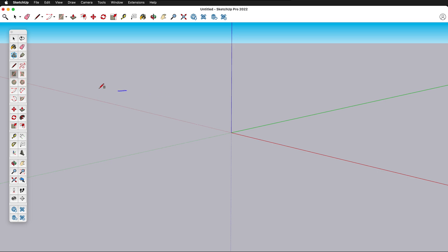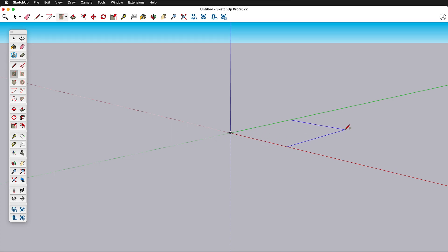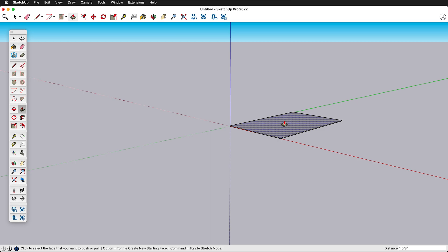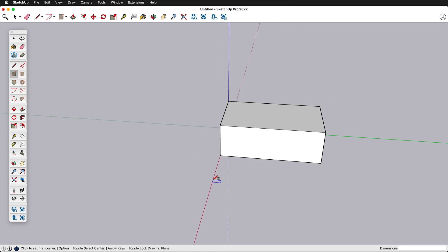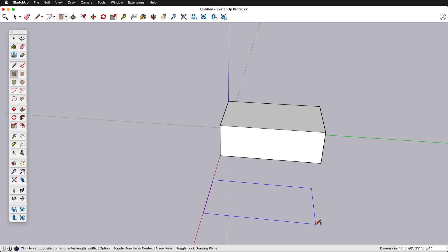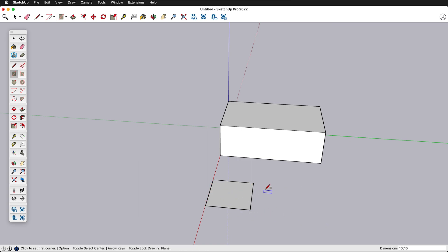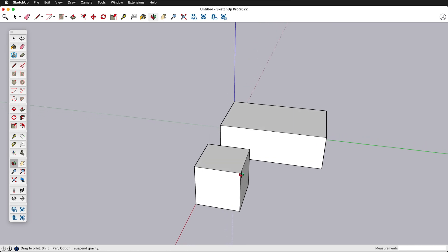We can also press R for Rectangle. Let's draw a rectangle. Notice when I click at the origin, I have a snap, so I'm snapping out from the origin. I'll press P to push-pull. And now I have a box. If you look at the lower right-hand side of the screen, we can see the dimensions. If I want a specific dimension, I can type 10 feet, comma, 10 feet, and press Enter. So now this is a 10-foot box. I can also use that for the push-pull — pull up and type 10 feet — and now I have a 10-foot cube.